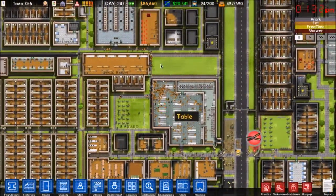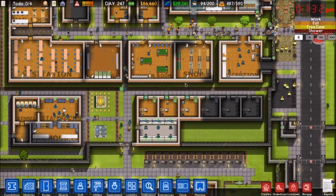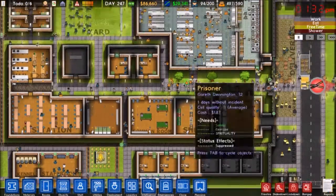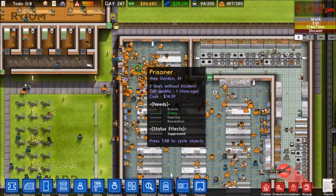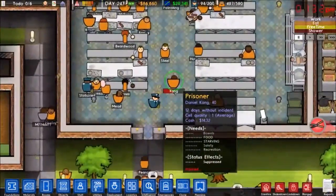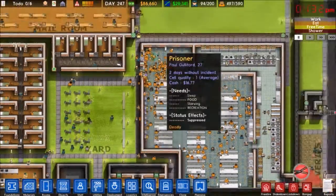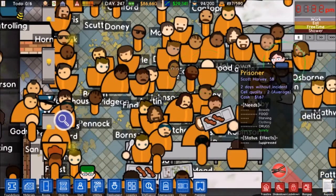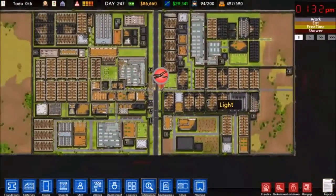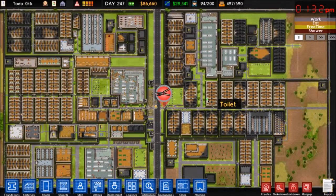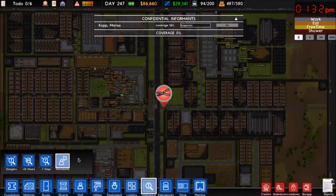So what happens when there's a gang in Prison Architect? If a prisoner in a gang is attacked, attacks, or starts a riot, any nearby gang members will come and assist. For example, if this guy starts a fight with this guy and all these people are members of his gang, he's going to die.